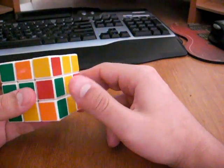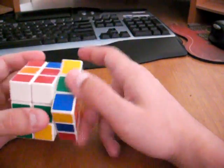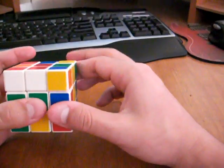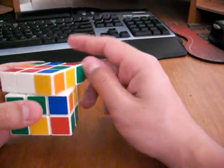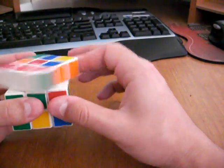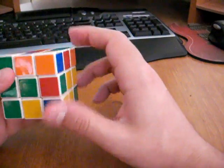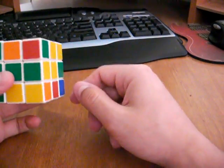And the three corner rotate is up counter, right two, up, right, up counter, right, up, and then right two to rotate back.